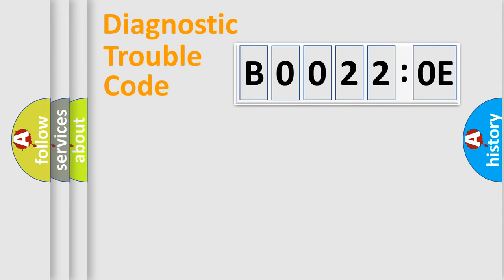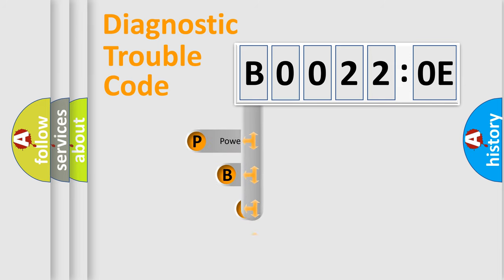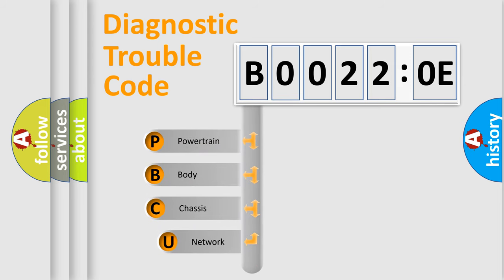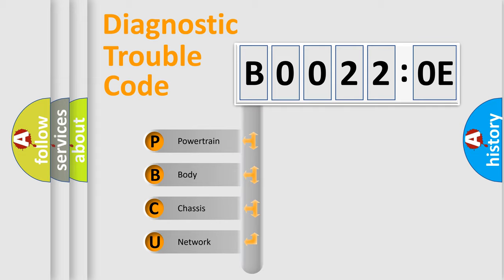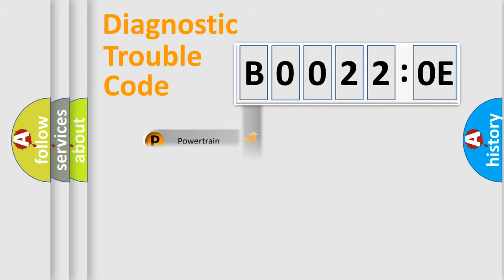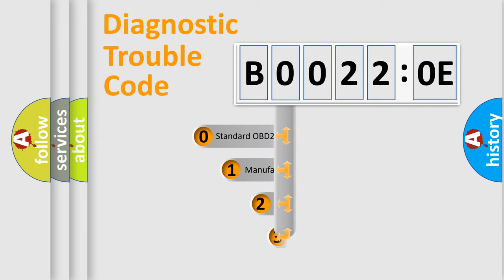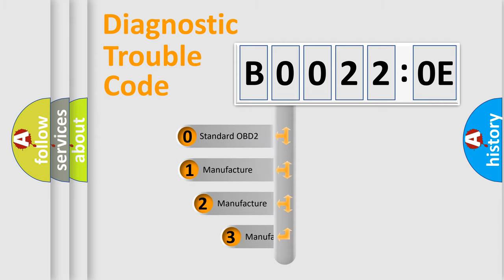First, let's look at the history of diagnostic fault code composition according to the OBD2 protocol, which is unified for all automakers since 2000. We divide the electric system of automobile into four basic units: Powertrain, Body, Chassis, and Network. This distribution is defined in the first character code.